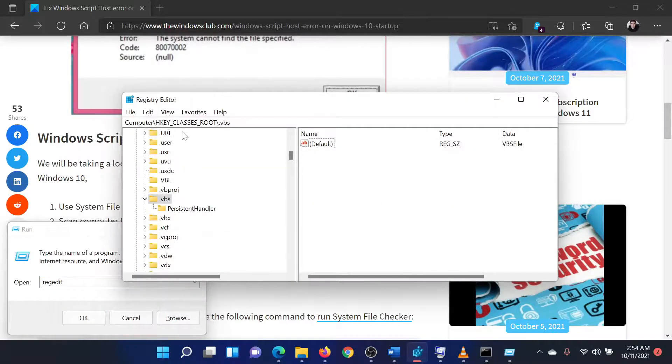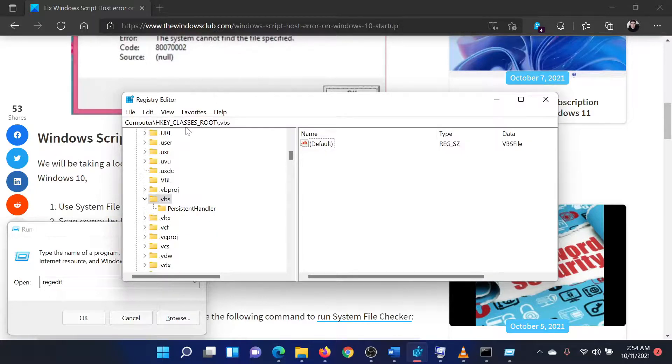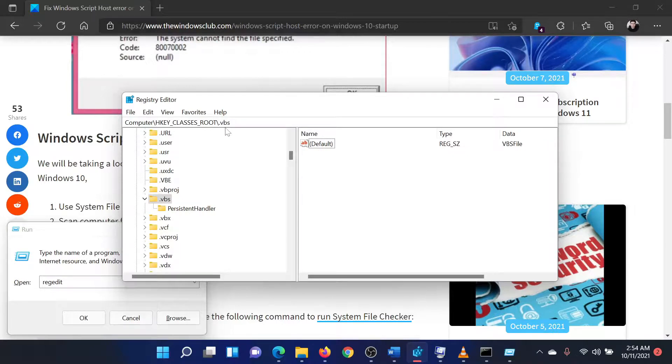In the Registry Editor window, navigate to HKEY_CLASSES_ROOT\.VBS.